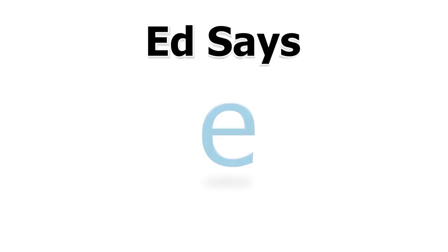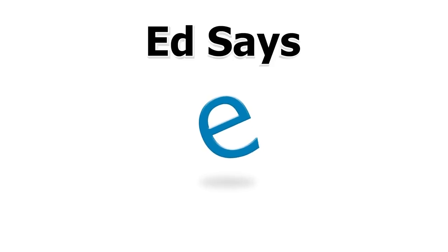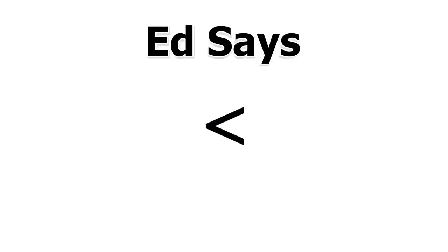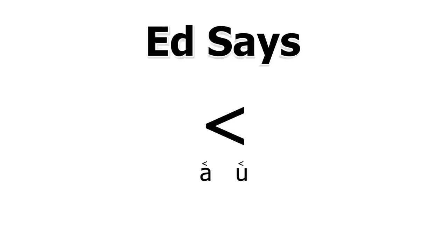Ed Says makes the sound E like in its name, Ed. Whenever you see Ed Says, it will always make the same sound E like in the words said and bury.